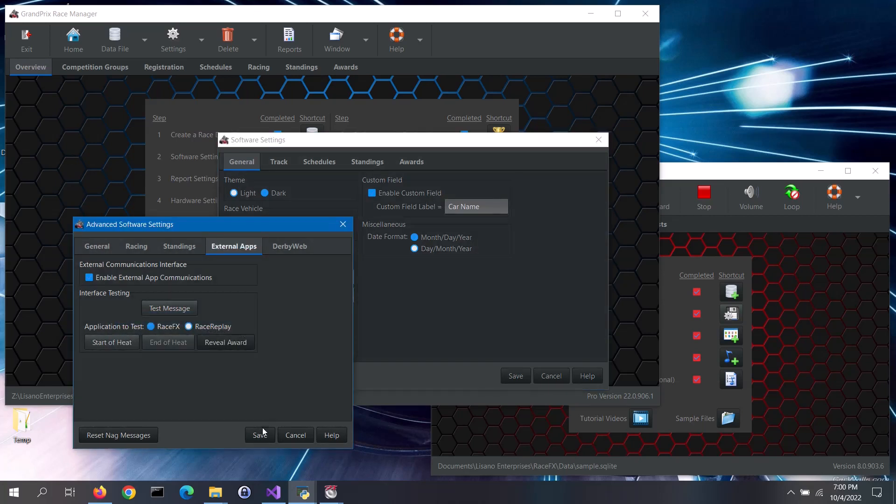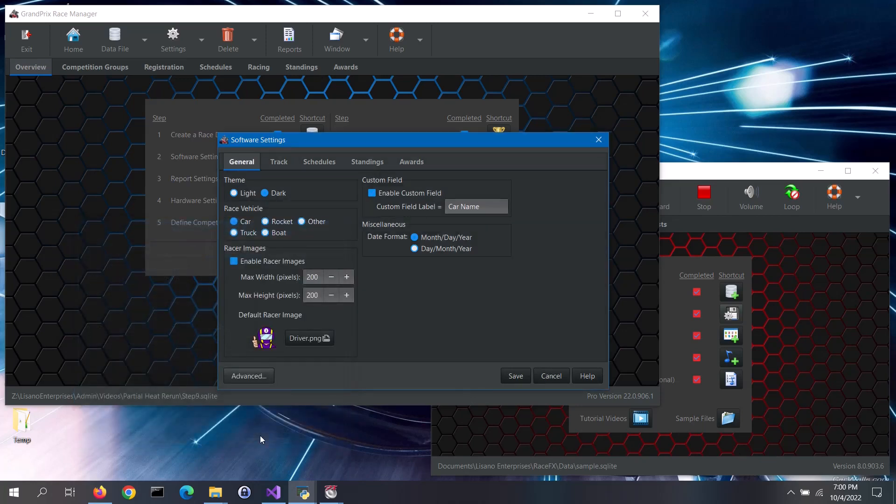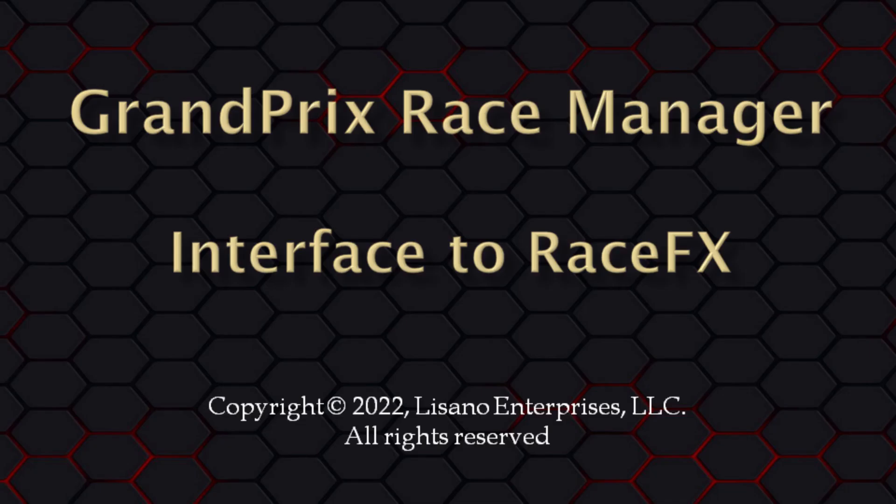That's the basics of interfacing Grand Prix Race Manager and Race Effects together. If you need help on the interface, please refer to the help file for either software package. There is a troubleshooting section in the software's help file regarding troubleshooting the external app interface that you can refer to if the test messages do not come through.